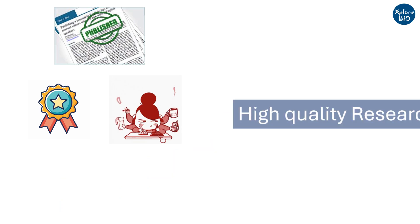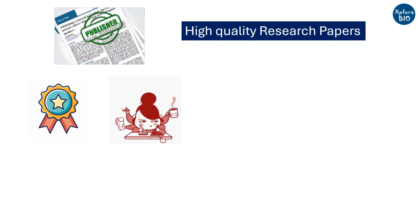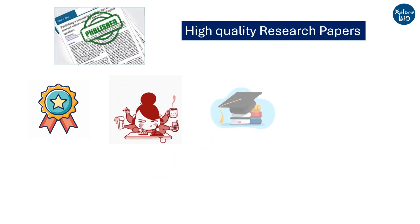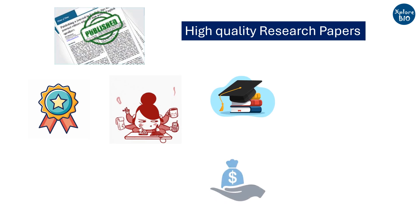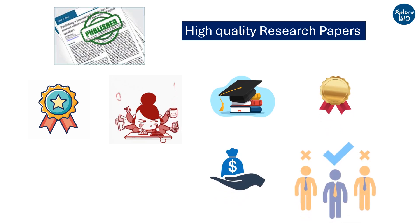Publishing research papers is not only essential for receiving recognition and credit for what a researcher has done, but having multiple high-quality publications is also important for earning a degree, attracting research grants, awards, and even getting a suitable job position.